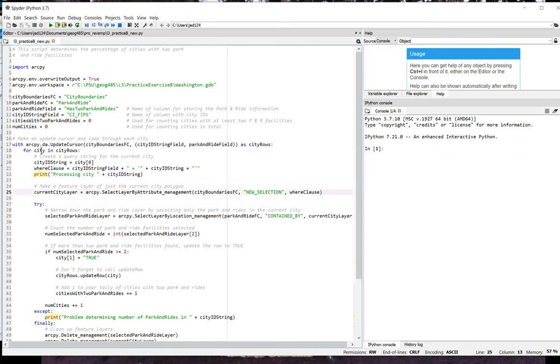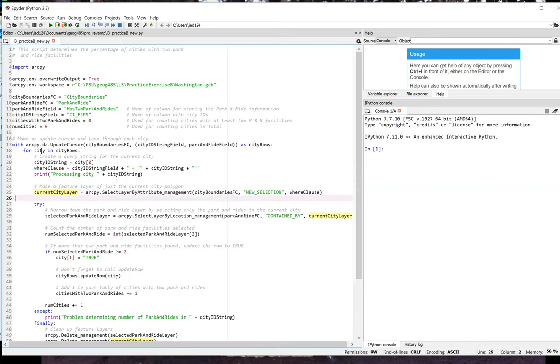On line 25, I use select layer by attribute to create a feature layer representing just the current city. I store a reference to that layer in a variable called current city layer. I then use that layer in a call to select layer by location in which I select the park and ride features that are contained by the feature in current city layer. The result of that selection is stored in the selected park and ride layer variable.